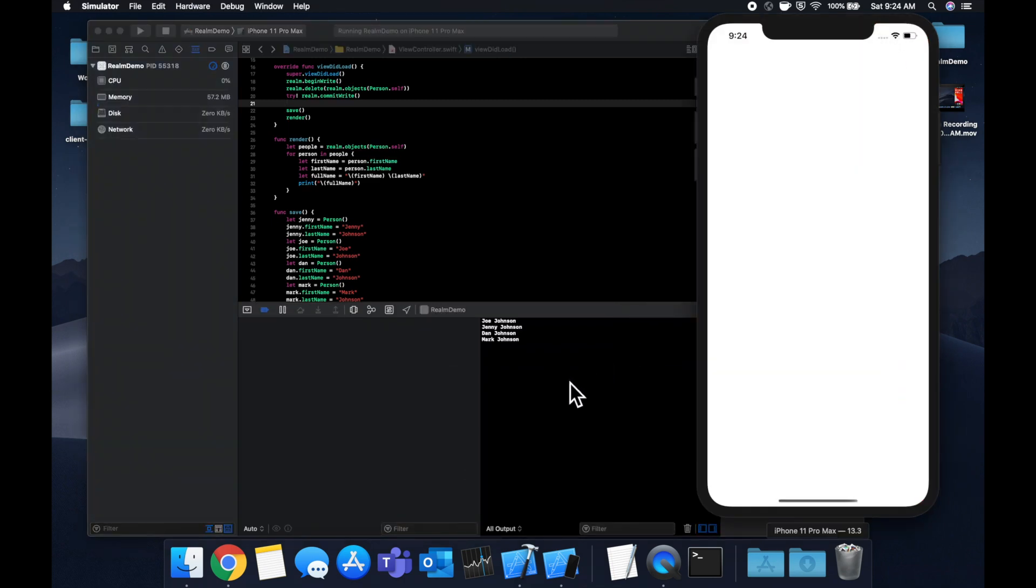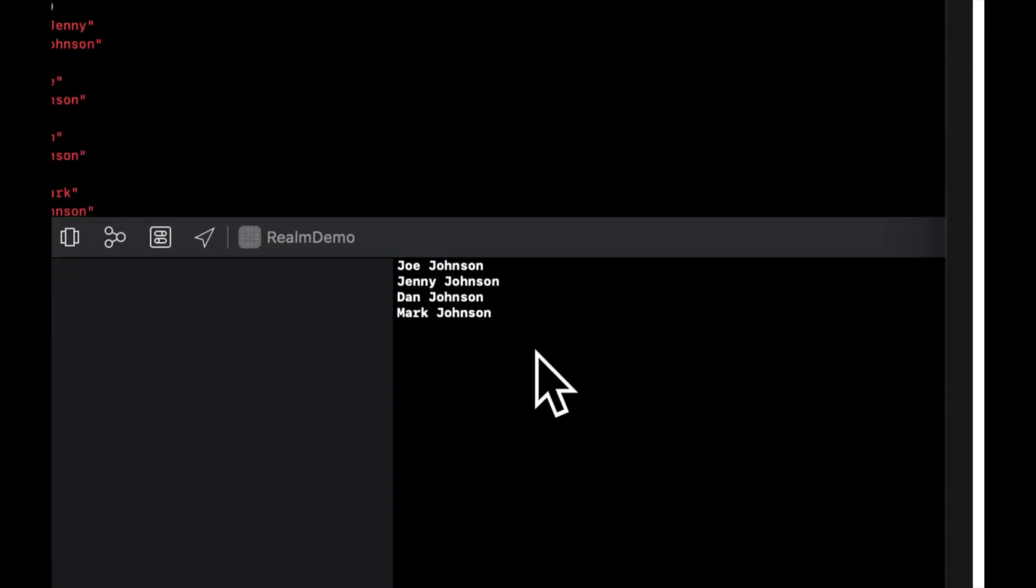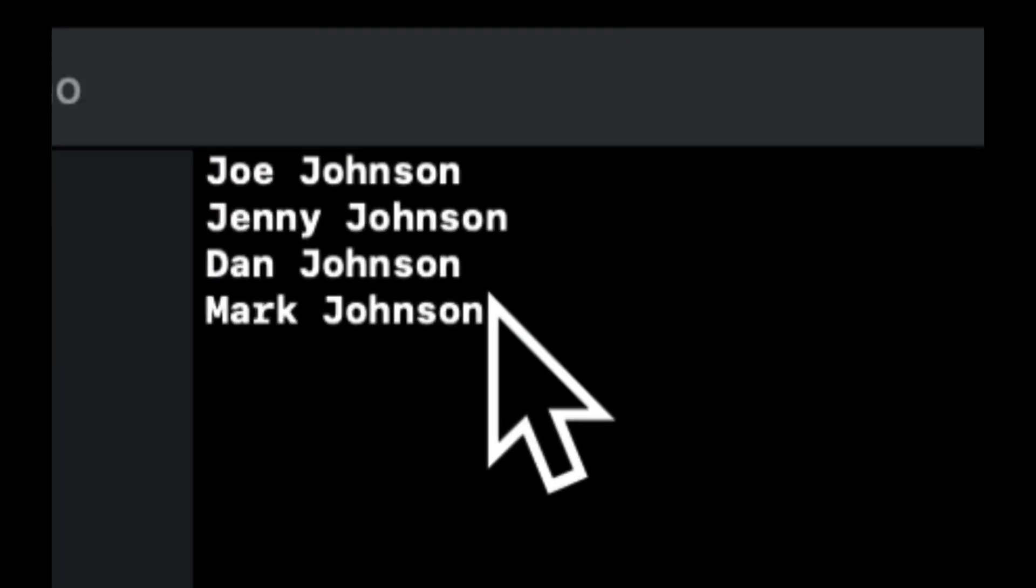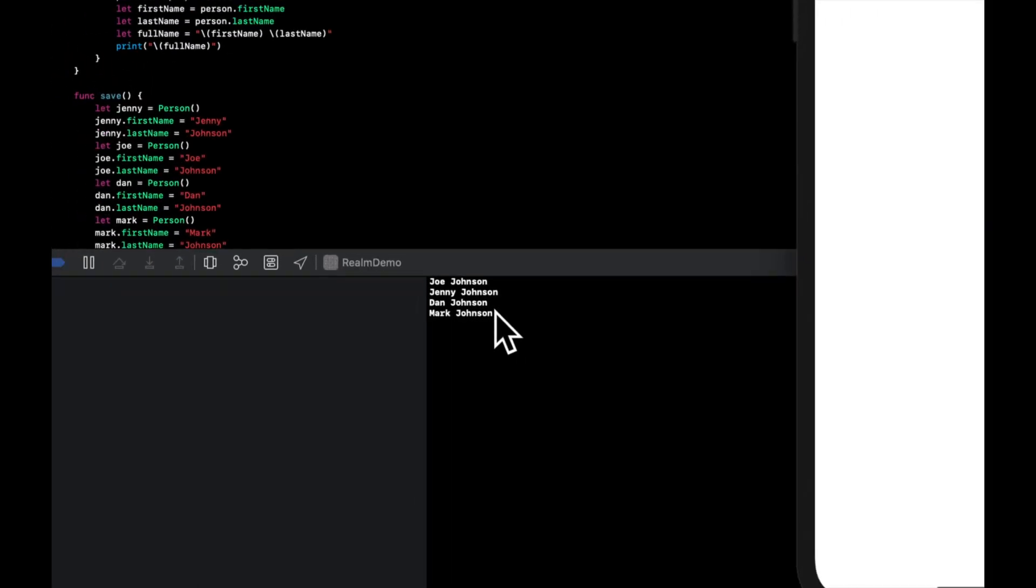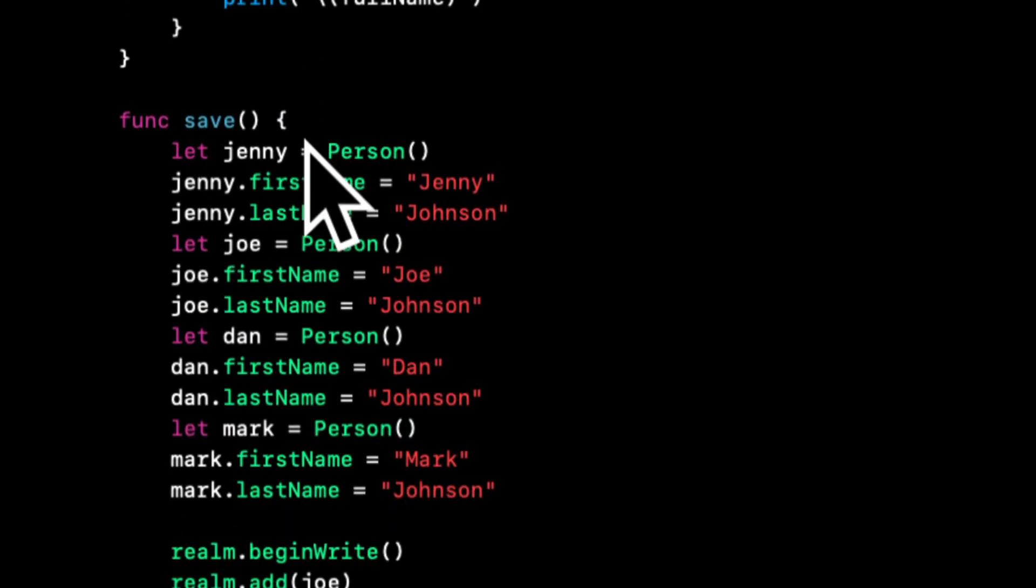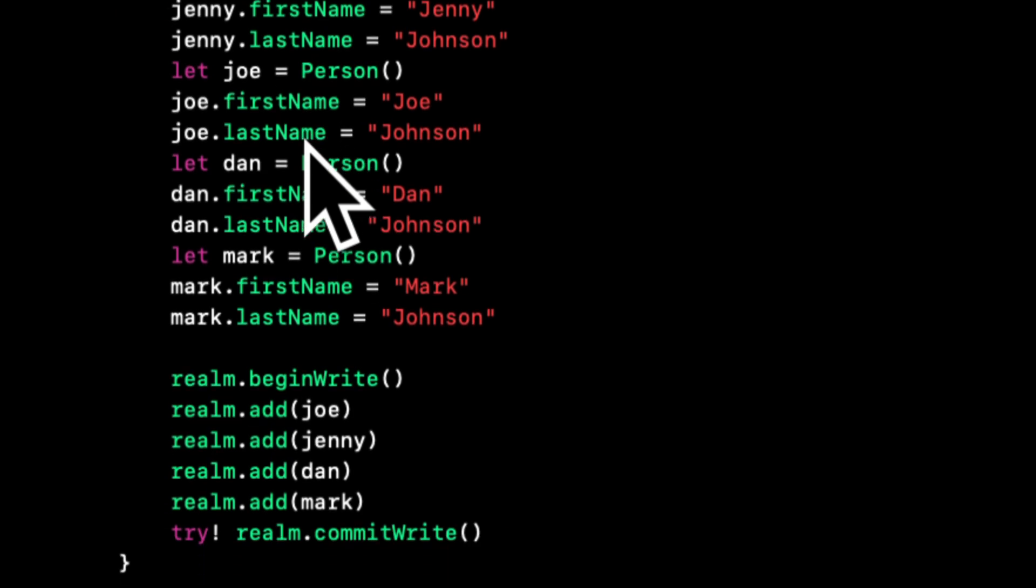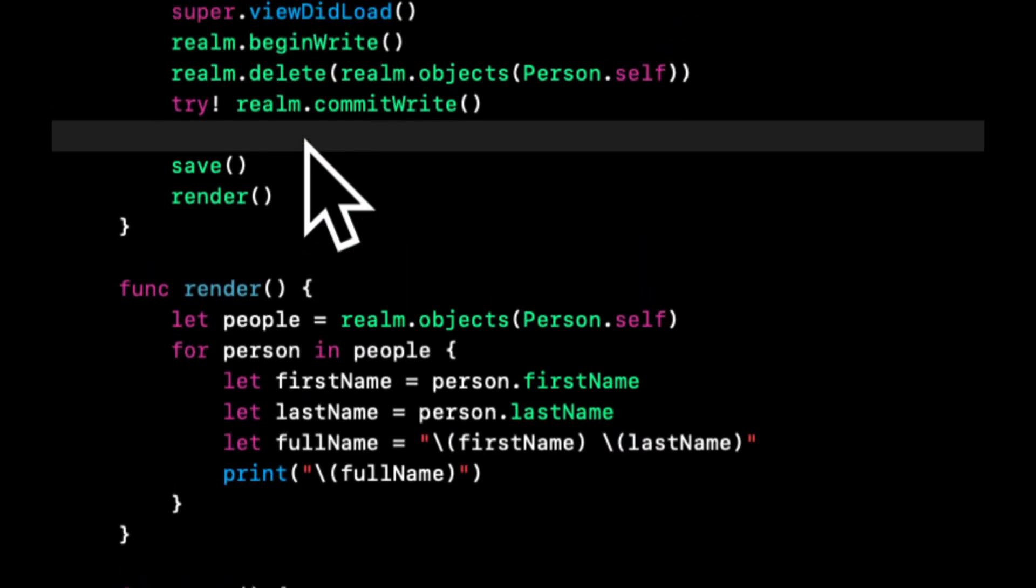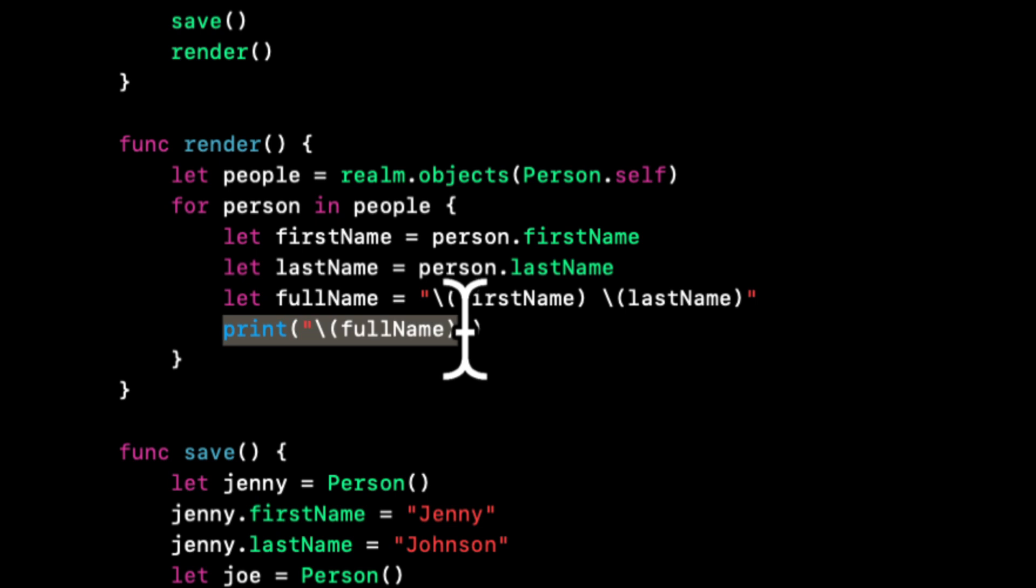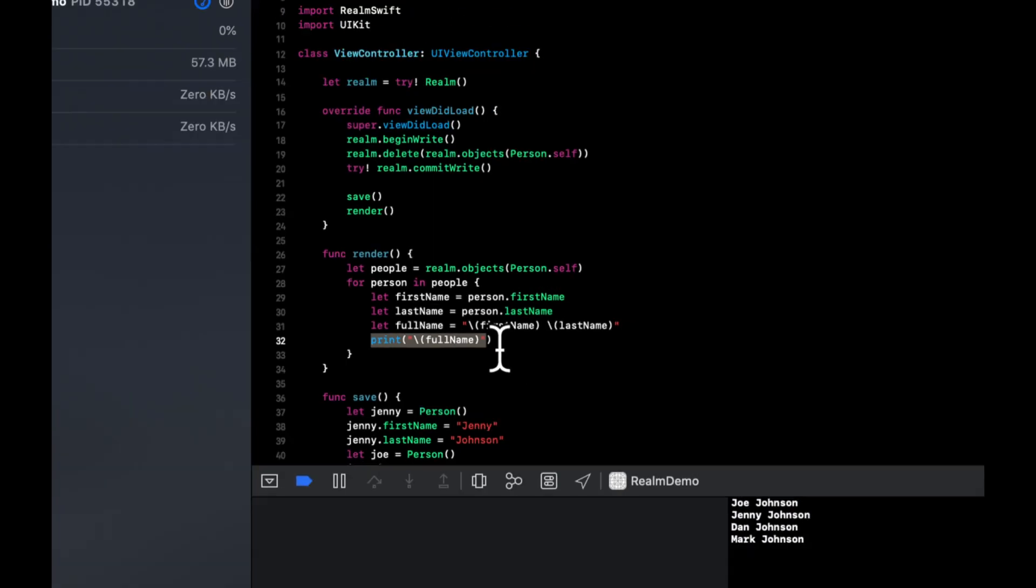If you look at that, we've got our four names printed out because we are saving four different person objects. In here we're fetching those four people and printing their full name. There you have it, that's how you can save data in your iOS app using Realm.